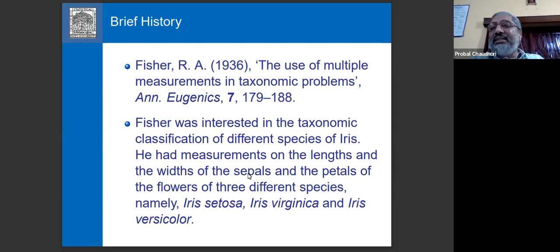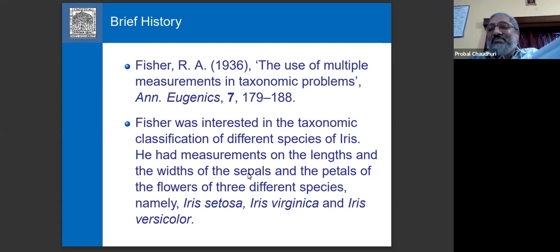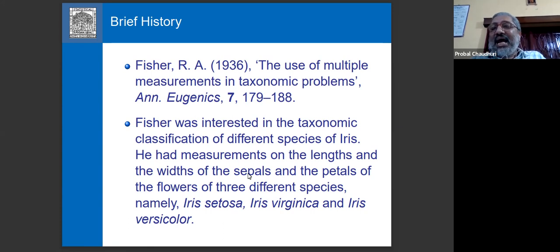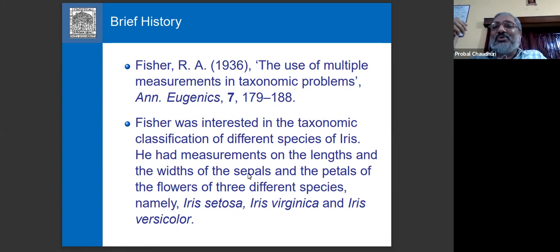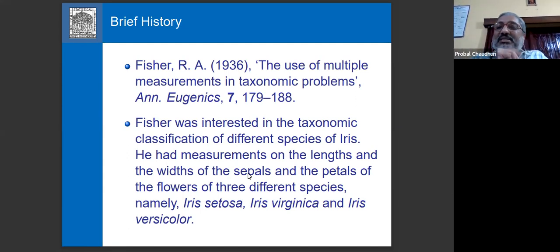Whatever rule you make might make some errors sometimes — that is true for a human expert also. Even a botanist or plant biologist will not always be perfectly correct, just as a doctor is not always perfectly correct in making a diagnosis. There are issues of what the error will be and how much error you will be making. This was Fisher's basic idea — and in some sense, this is probably the earliest example of a statistical, machine learning, or artificial intelligence problem, and the most classic example used in any standard textbook on AI or machine learning for classification.